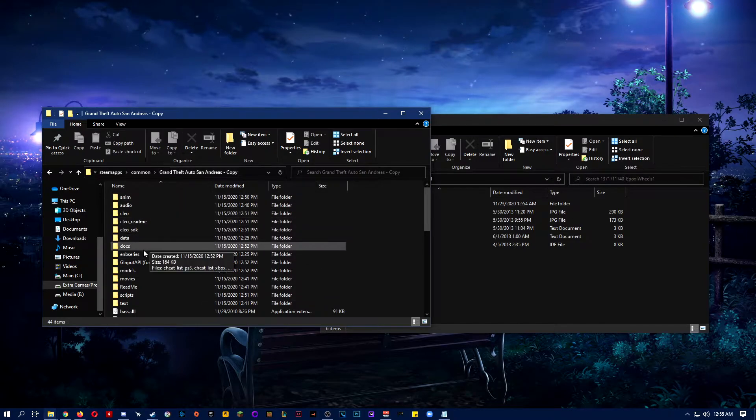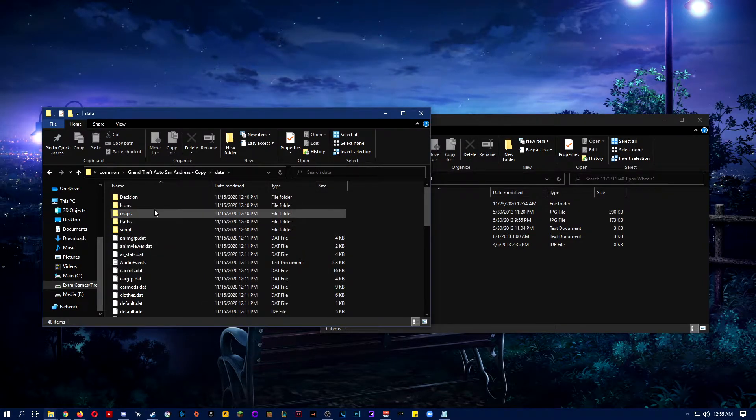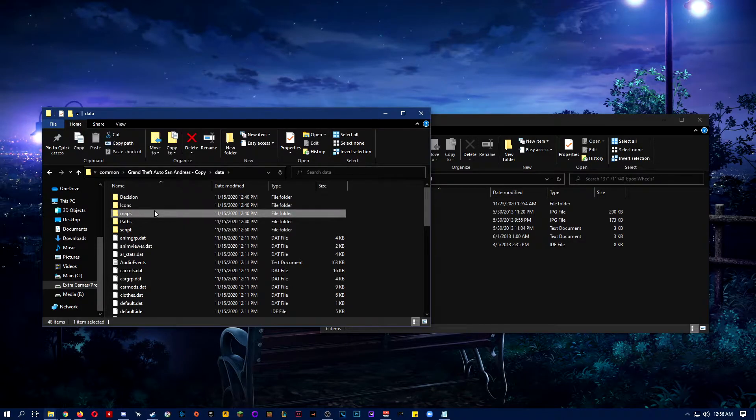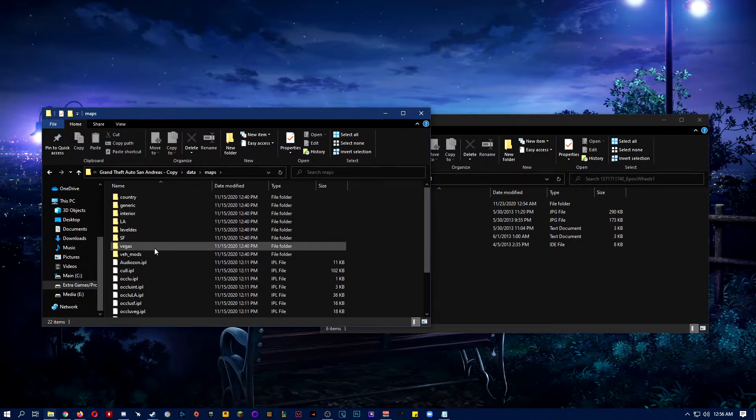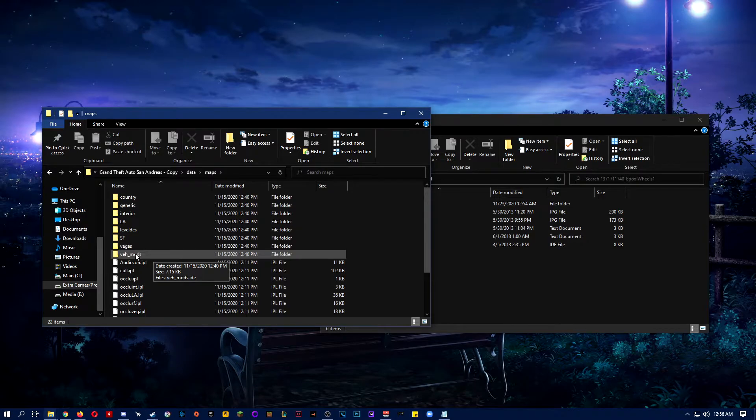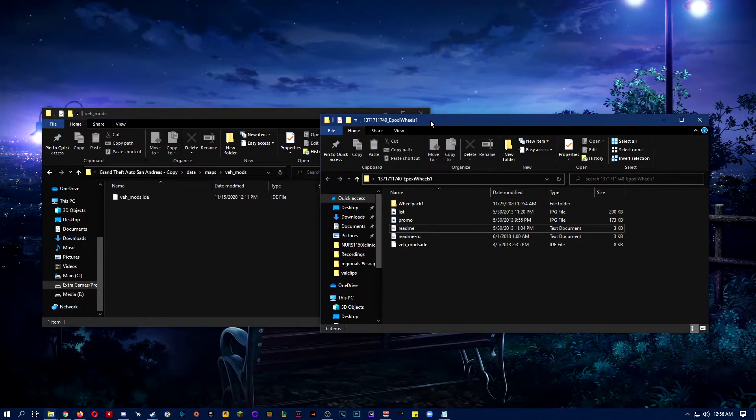Then you want to go to data, then you want to go to maps, then you want to go to vehicle mods, or VEH underscore mods right here. It'll only have one file, that's fine.